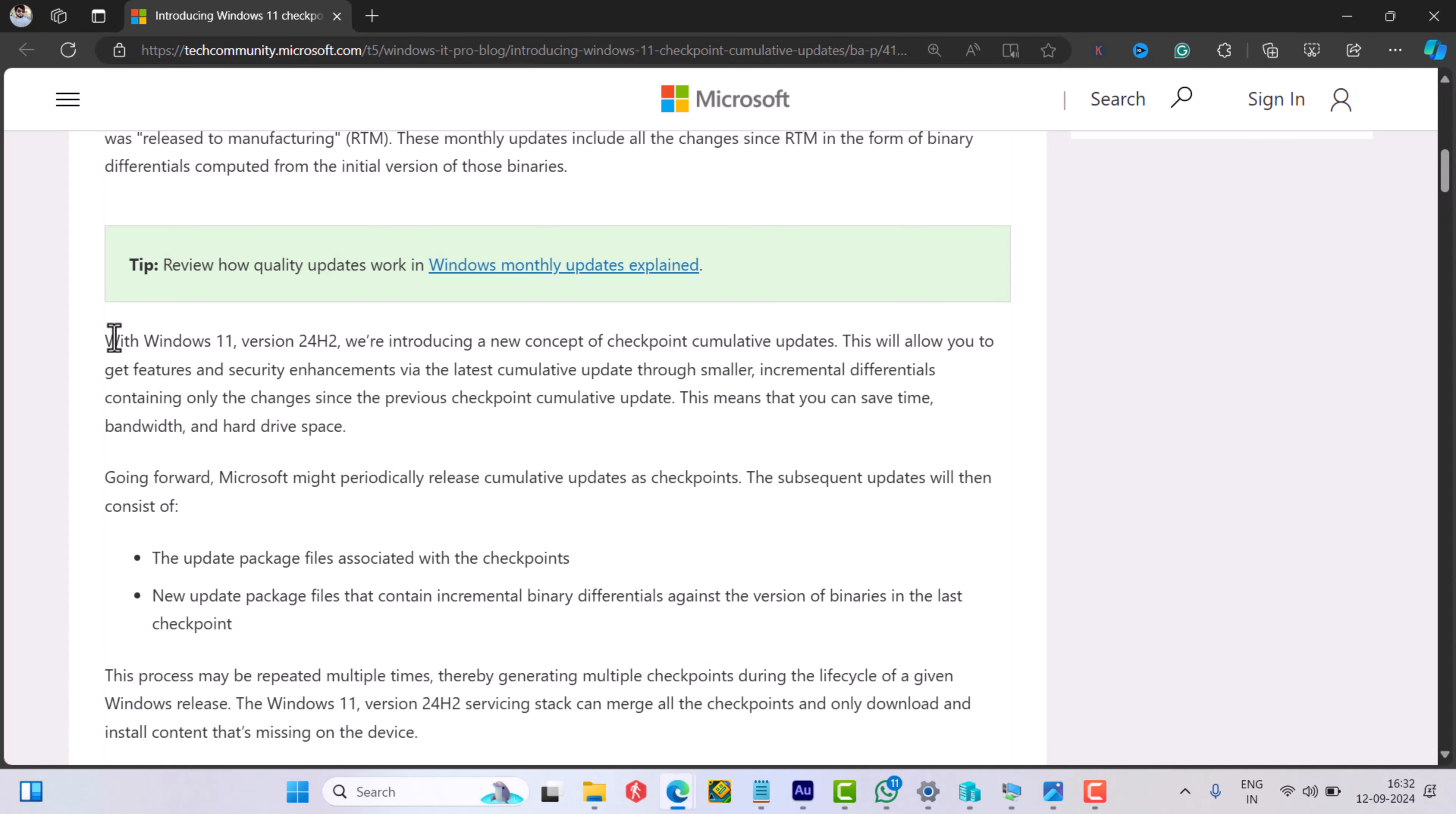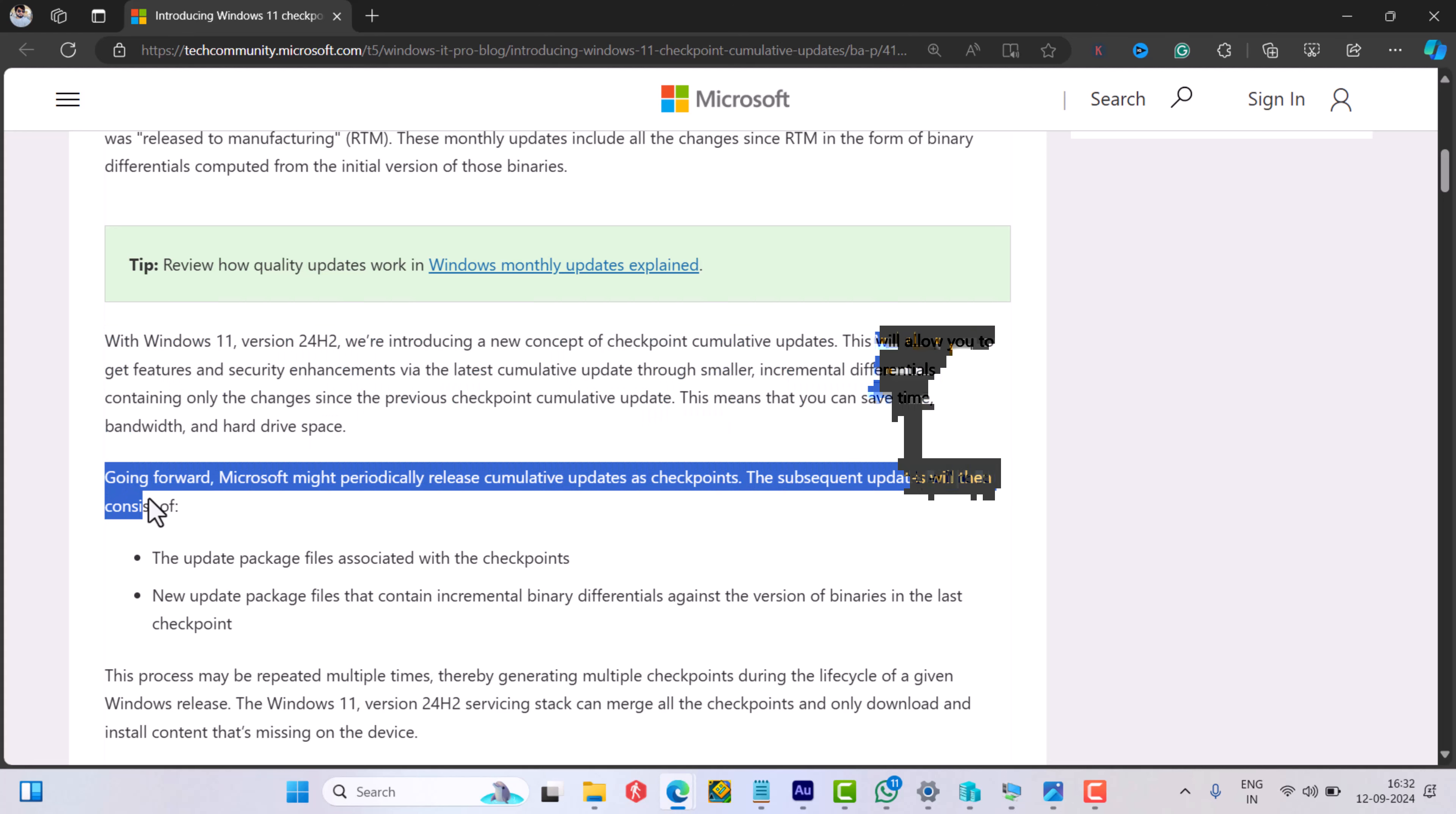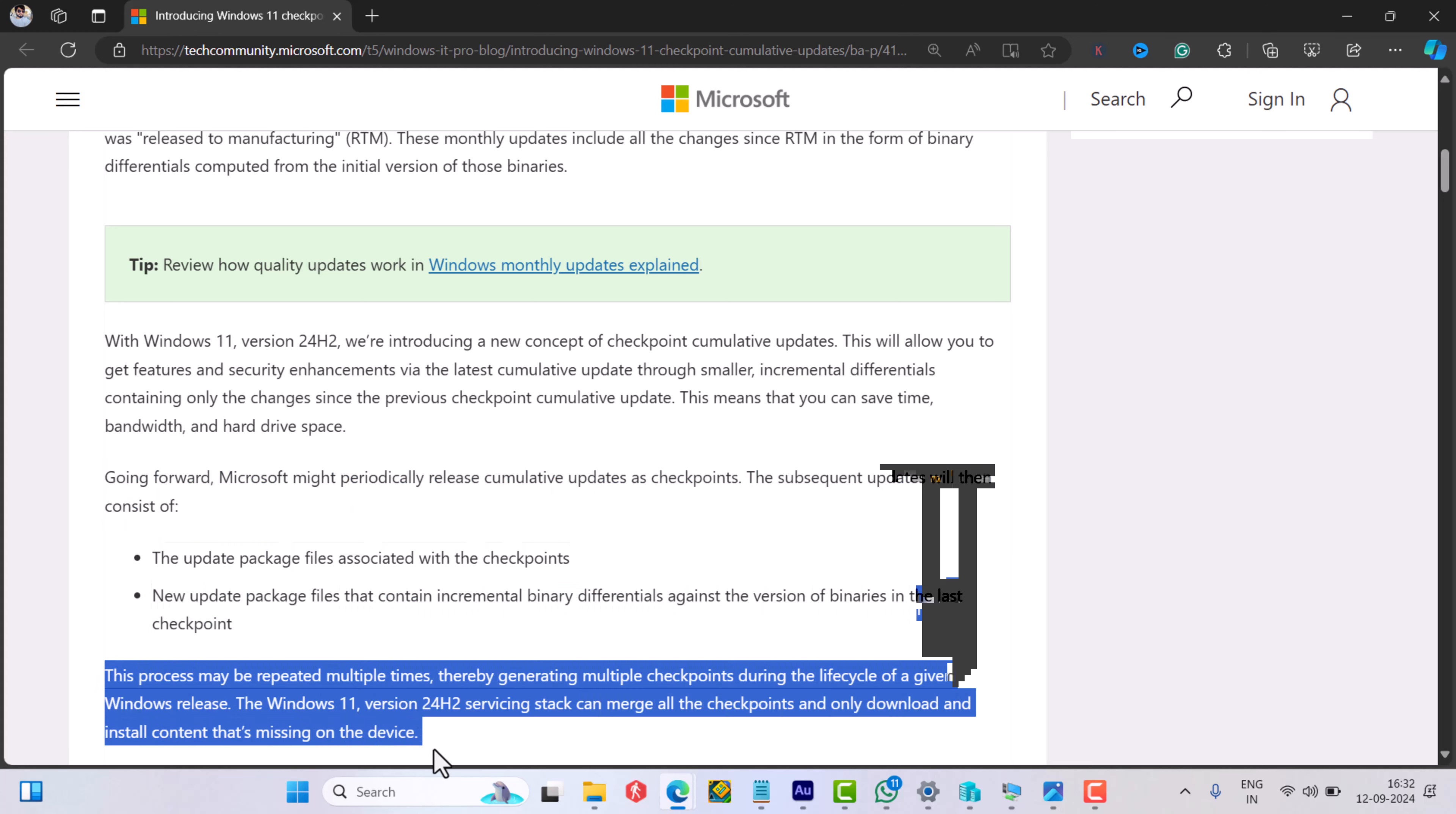After a checkpoint update is installed, all future updates rely on it being installed correctly until the next checkpoint update is released. The purpose of checkpoint updates is to make Windows updates smaller. Now that you're aware of what checkpoint updates are, let's learn how to download and install updates manually.